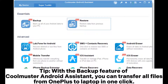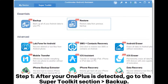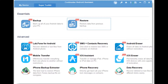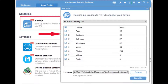Tip: With the backup feature of Coolmuster Android Assistant, you can transfer all files from OnePlus to laptop in one click. Step 1: After your OnePlus is detected, go to the Super Toolkit section backup. Step 2: Select the items you want to transfer, decide where to store the files on PC, then click backup.